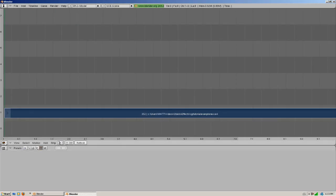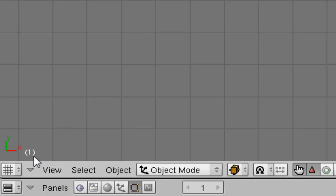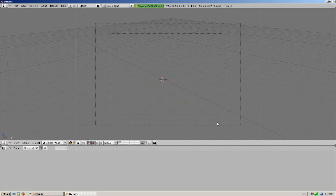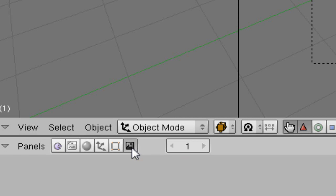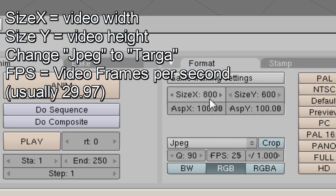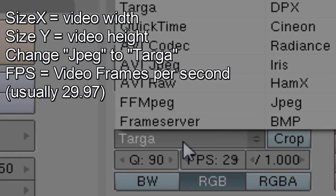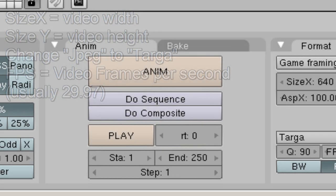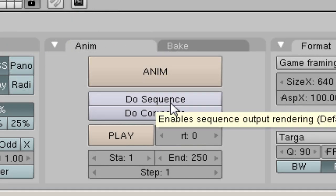Now if we go back into 3D view, we can hit the zero key on your number pad and that'll bring us to the camera view. Now what we're going to want to do is go into the scene button. Now we're in the render settings. We're going to want to make these settings the same as our video. And over here it's going to say do sequence, and that's what we're going to want to pick because we loaded our video into the sequence editor.